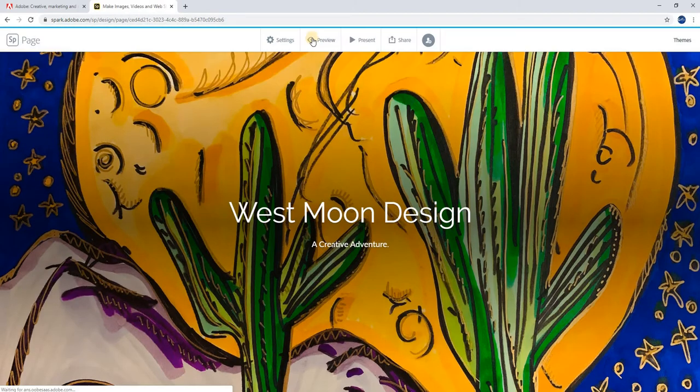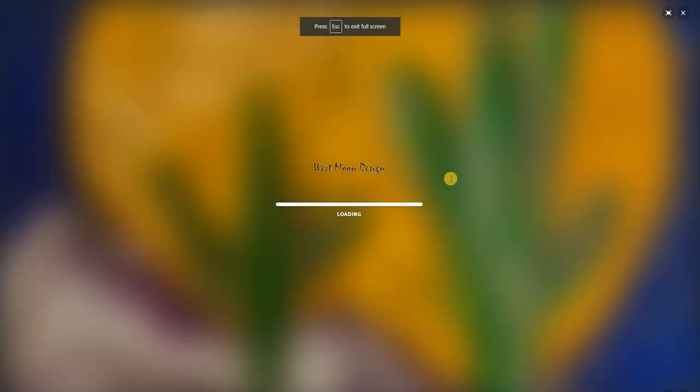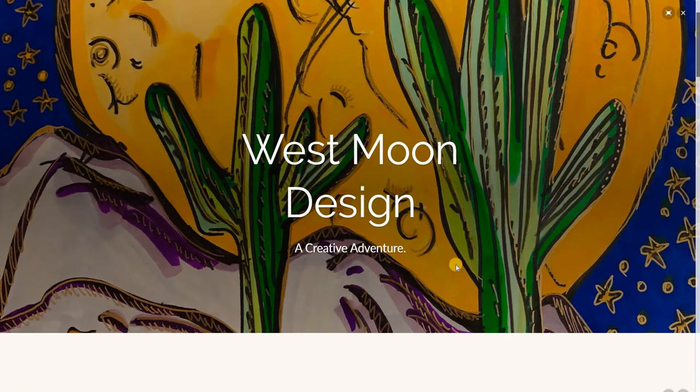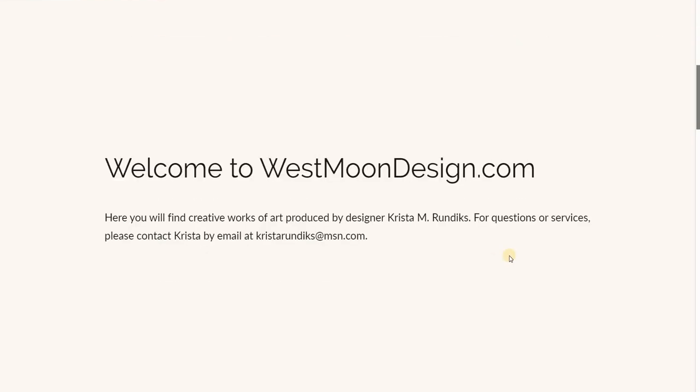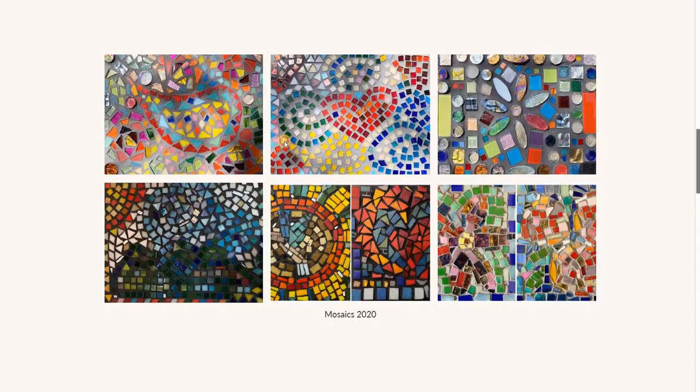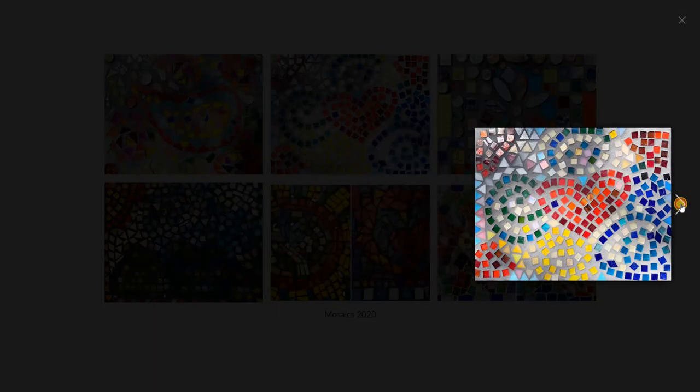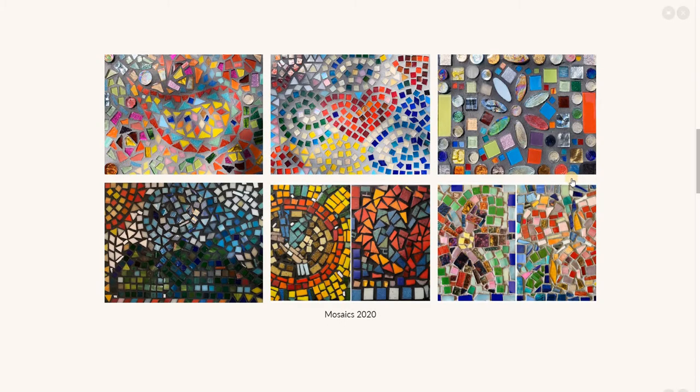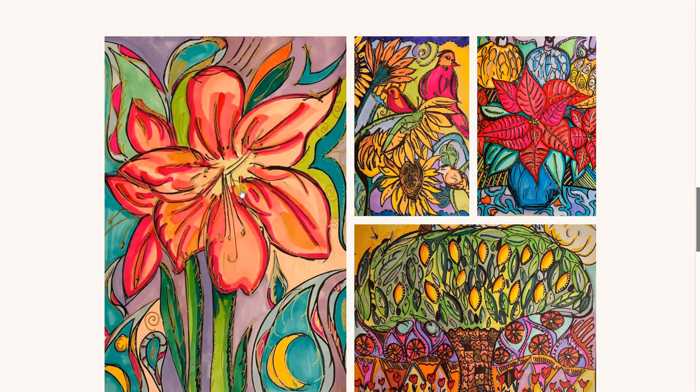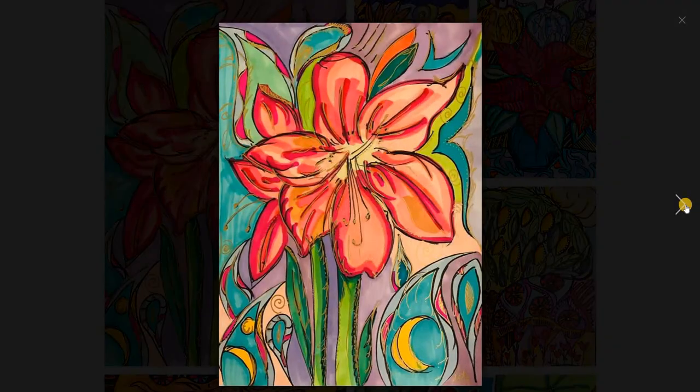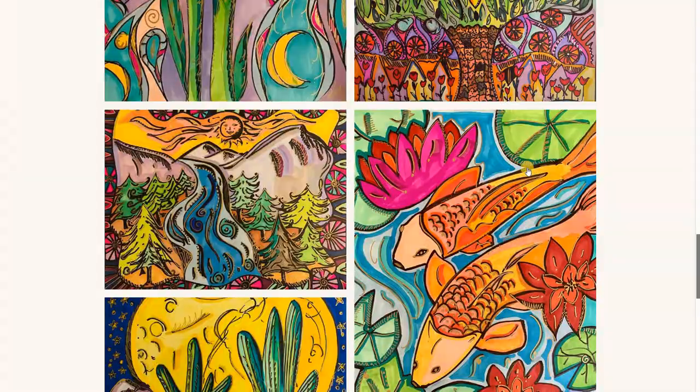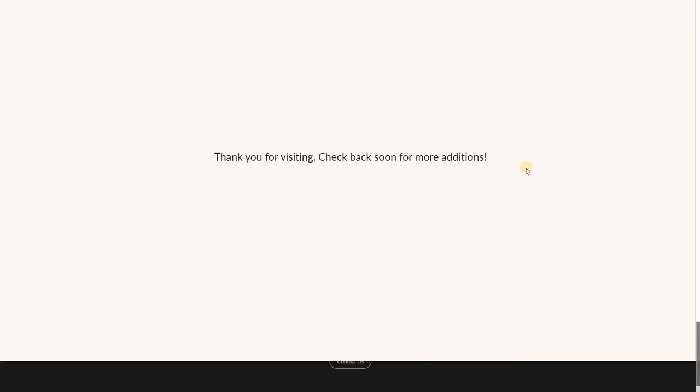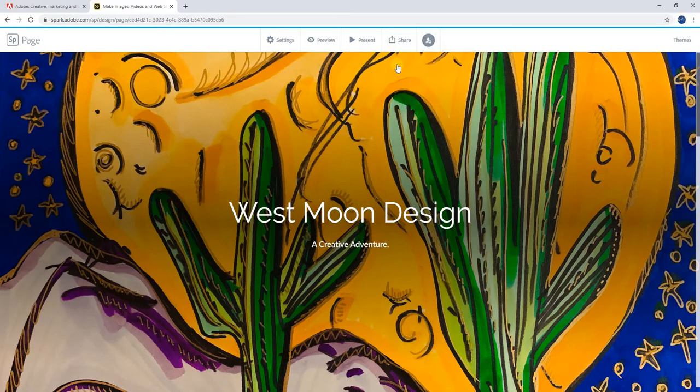I'll exit out of this web preview. They also have a present preview mode. This shows you what your presentation would look like in more of a slide design where you scroll and it shows each thing on its own slide. You still get the same gallery light box preview, but there's a little bit more space between everything.